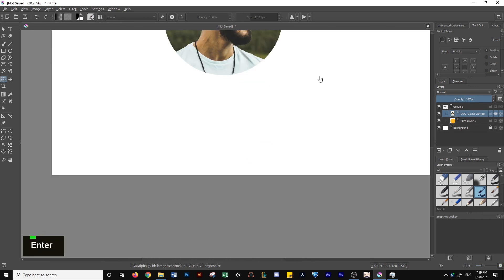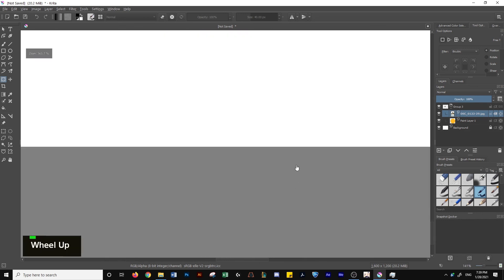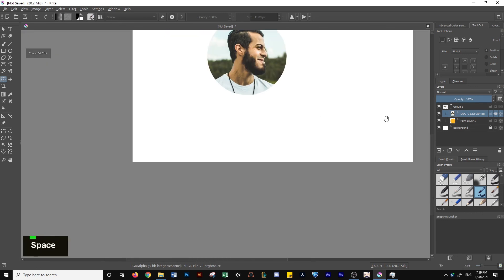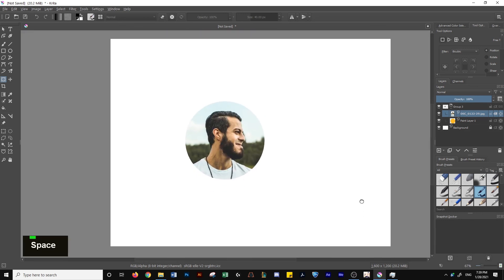So you can see here, we'll scroll up, pan, and there you go. That's how you create a clipping mask in Krita.